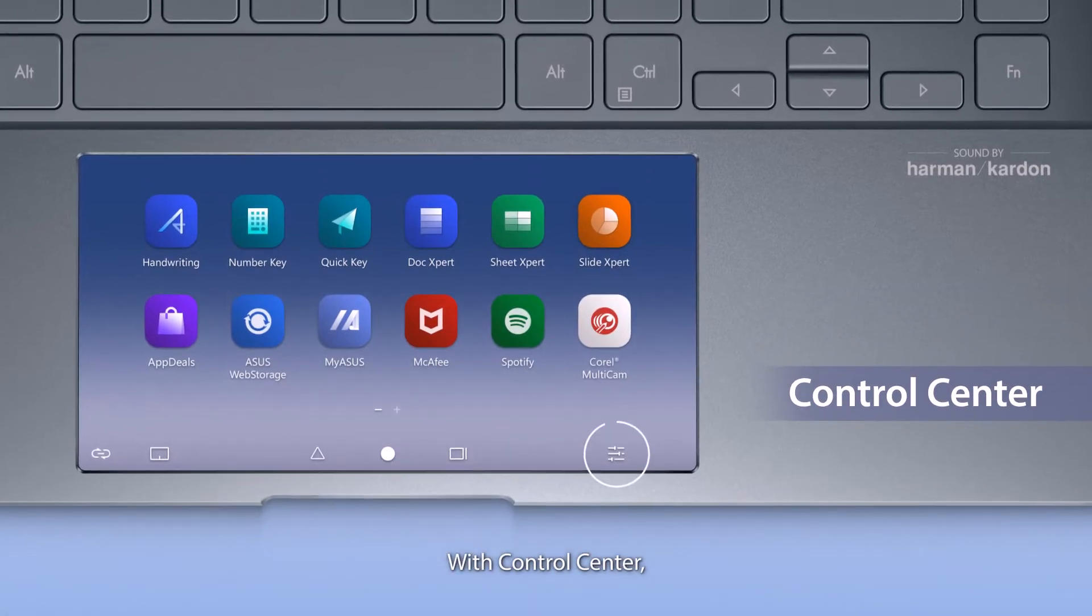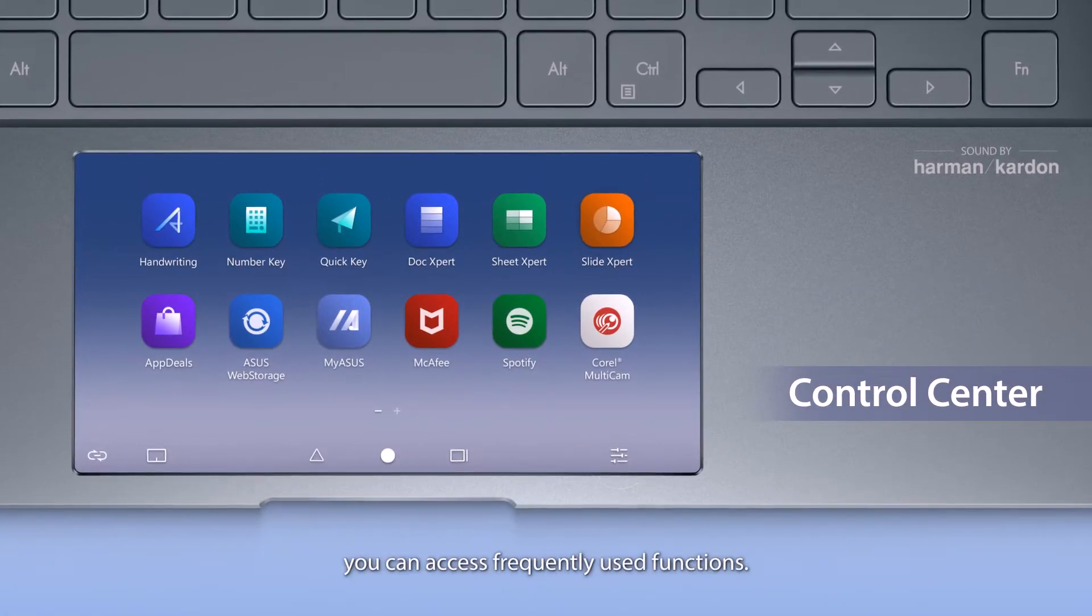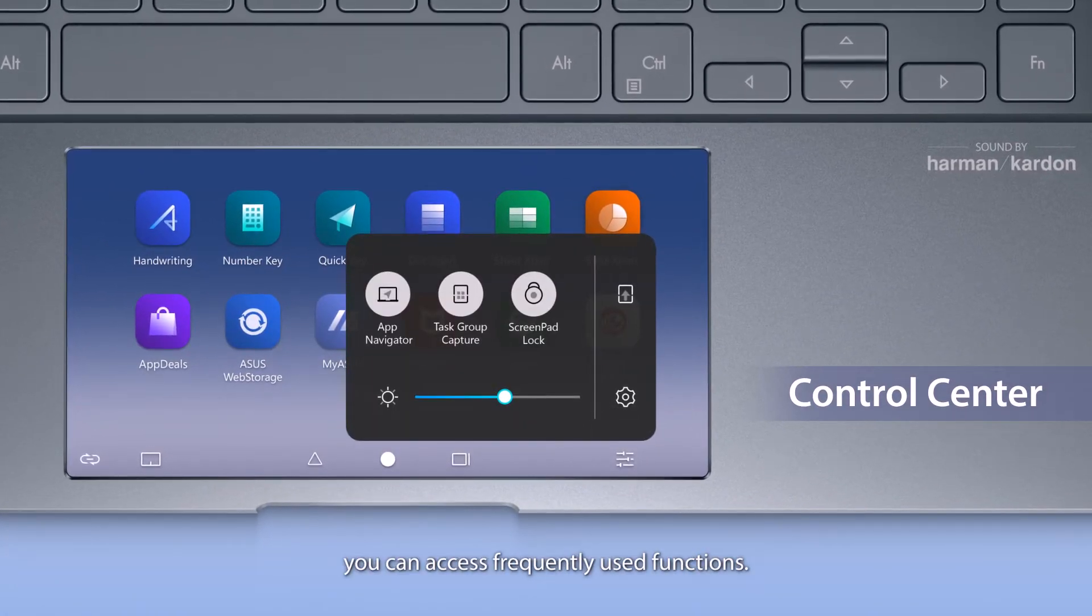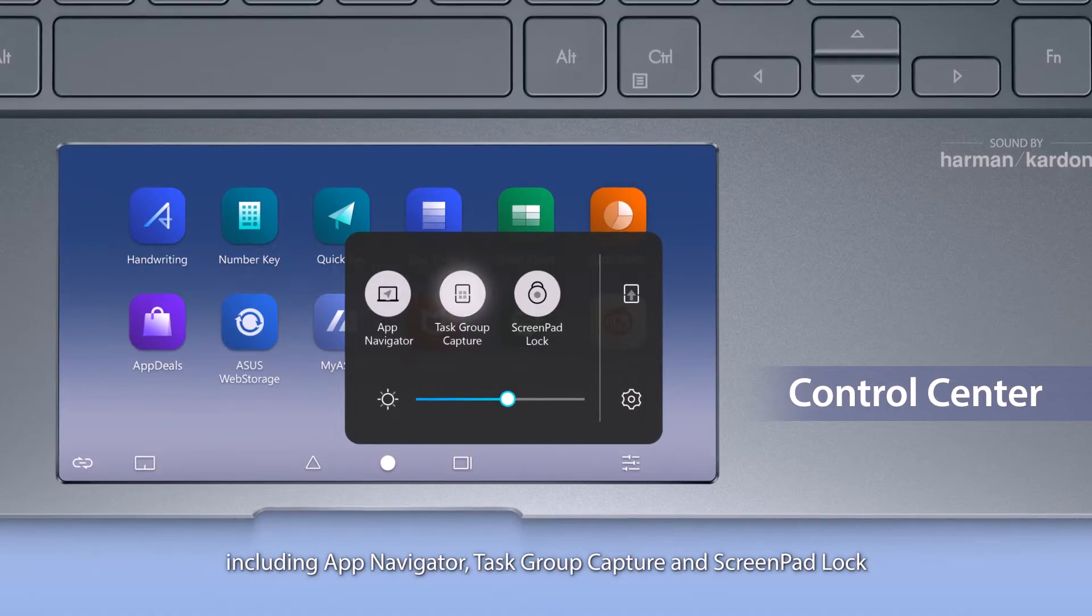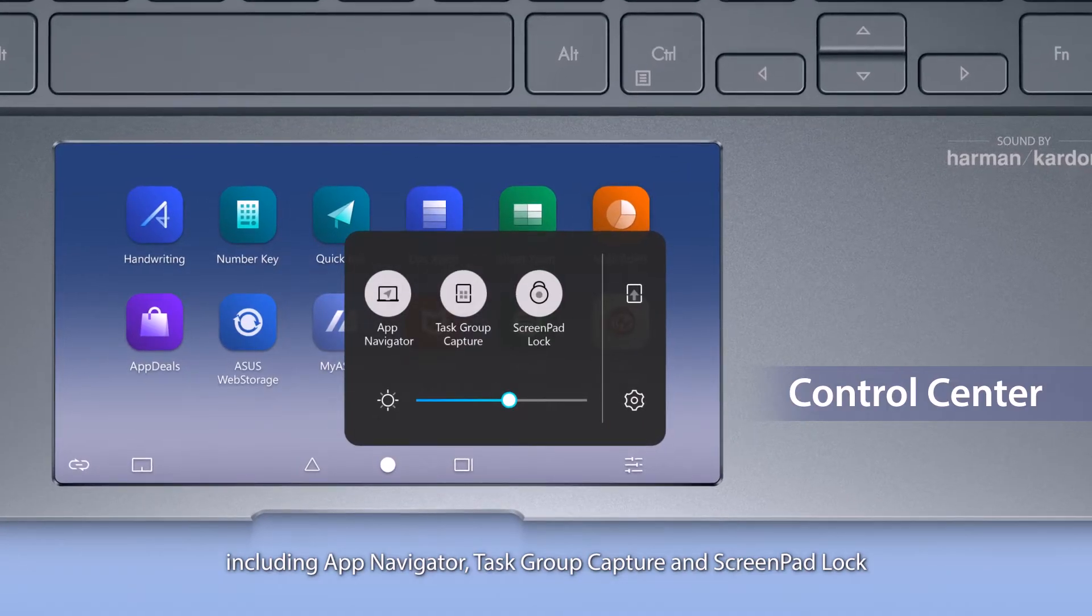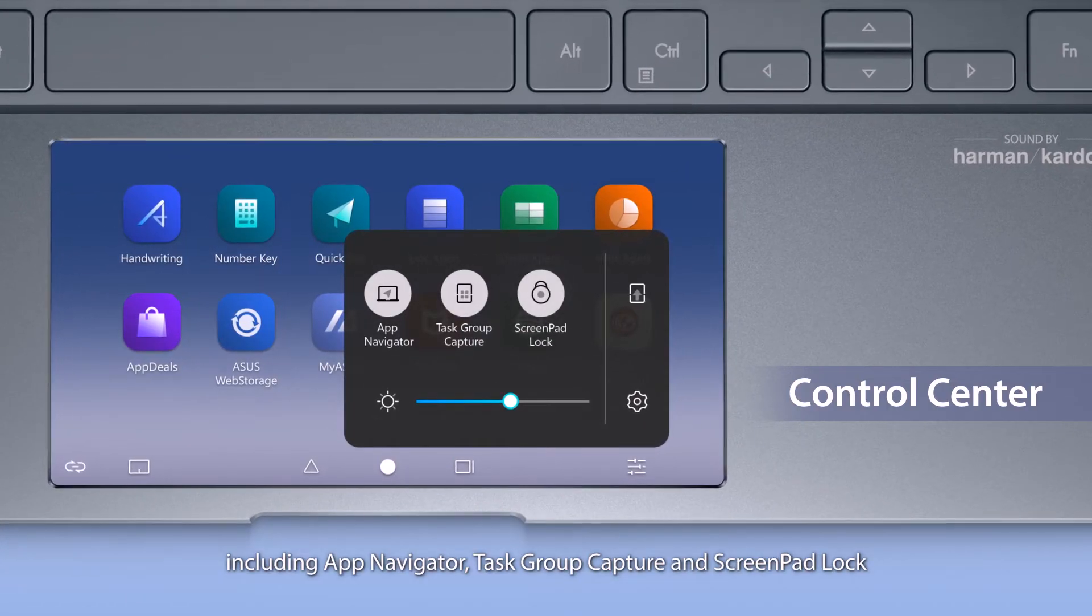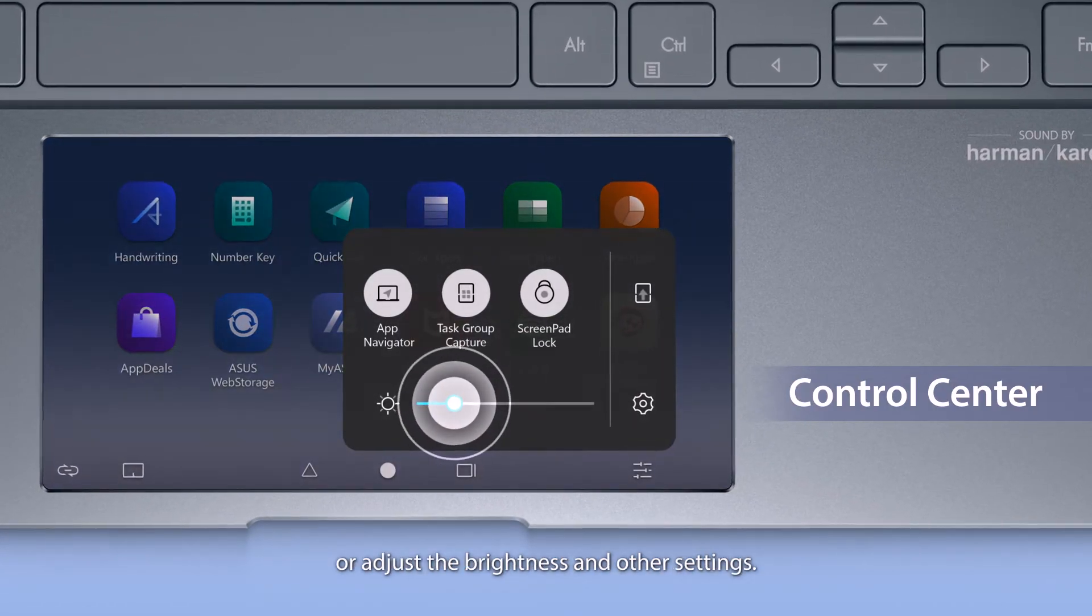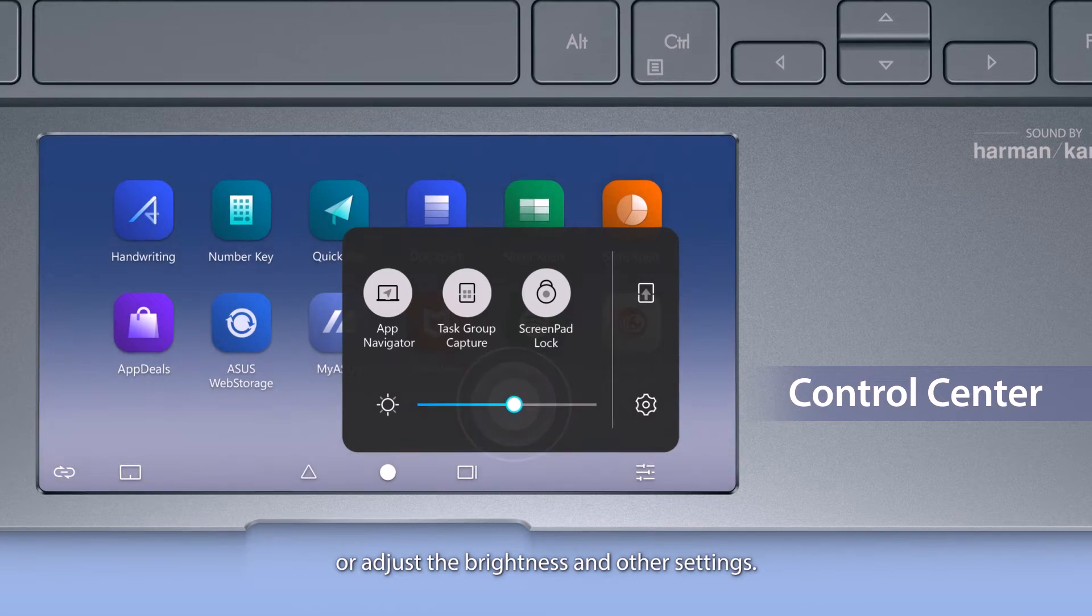With Control Center, you can access frequently used functions, including app navigator, task group capture, and screen pad lock, or adjust the brightness and other settings.